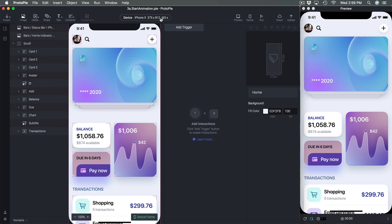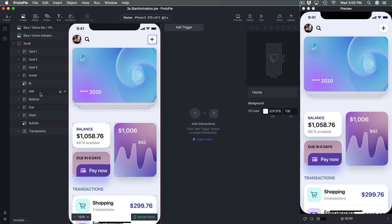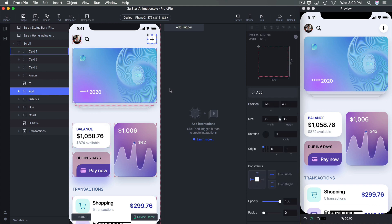When you're preparing your animations, it is very important to order your layers the way that you want to animate them, especially when you're doing a sequence animation at the start.